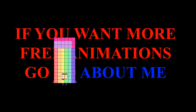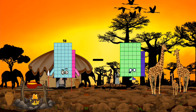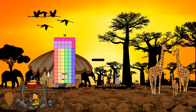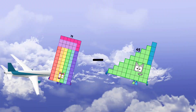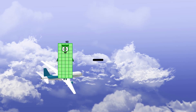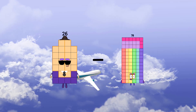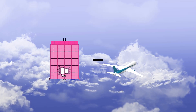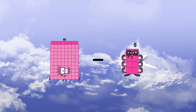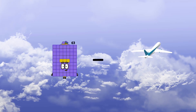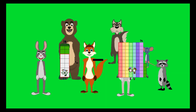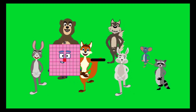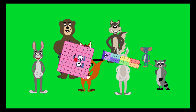58 minus 26 equals 32. 78 minus 45 equals 33. 26 minus 27 equals negative 1. 88 minus 8 equals 80.